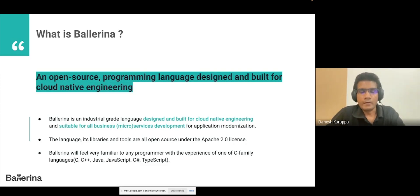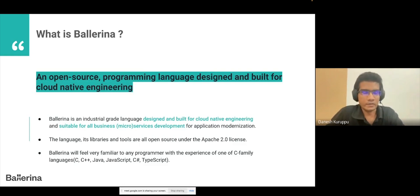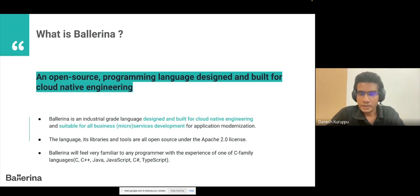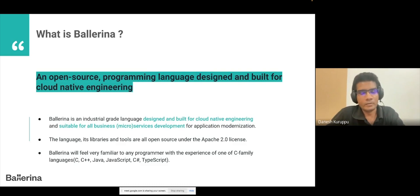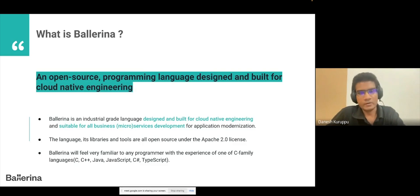Ballerina is not just a language — it's a platform. We already have a lot of libraries and tooling support, all open source under the Apache 2 license. If you're interested, you can check the Ballerina platform GitHub repo where all source code is available. Ballerina's syntax is very familiar with other C-family languages like C, C++, and Java, so it's easy to read, understand, and even write Ballerina code.